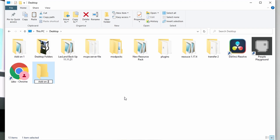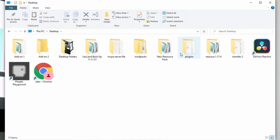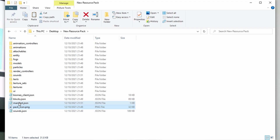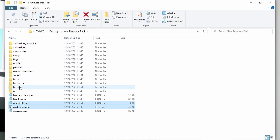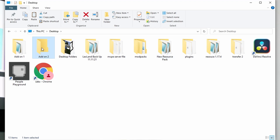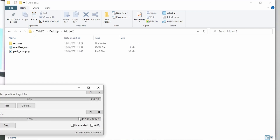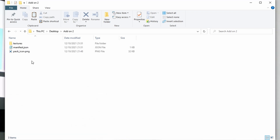Once extracted, you'll have every document from the vanilla resource pack — animations, sounds, texts, entities, blocks, and everything else. You can delete the zip now. Head back to the Desktop and make one more new folder — this will be for your actual add-on; I'm calling mine 'Add-on 2.' From the extracted folder, you need three files: the pack icon, the manifest, and the textures folder. Hold Ctrl and click to select all three, then copy them over into your new add-on folder.